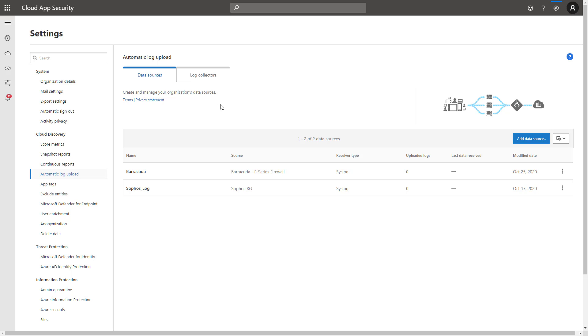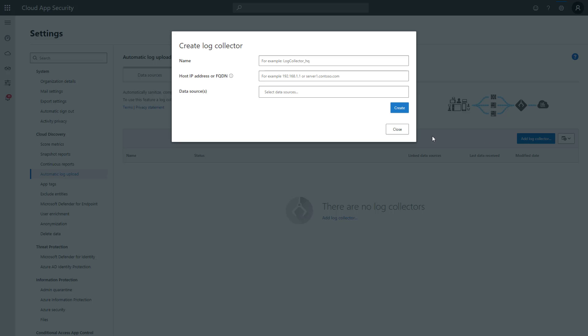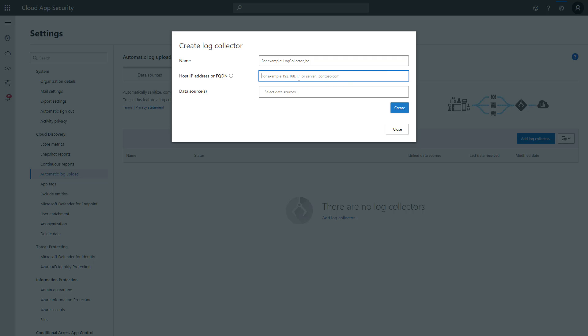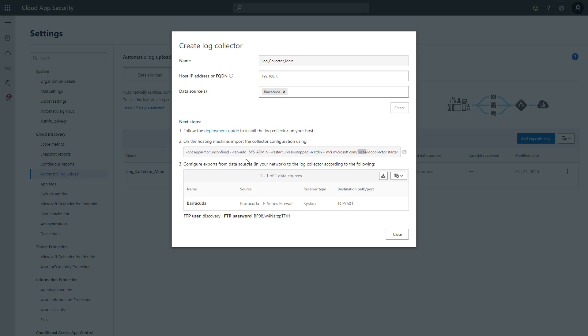Once you've added it here, you go into the log collector section. And when you click on log connector, you'll put in a name, you'll put in the IP address or the fully qualified domain name, and then you'll choose your data source. So after you click create, you can then see the next steps here, which gives you a deployment guide for installing the log collector on your host environment. And on the hosting machine, showing you the command you'll need to run here to import the collector configuration. And then you can follow these final steps here to finalize that connection itself.